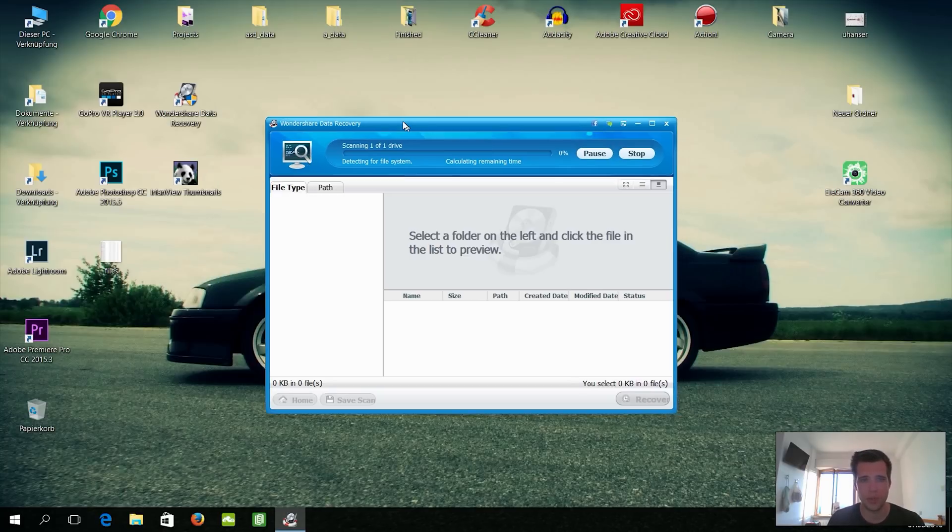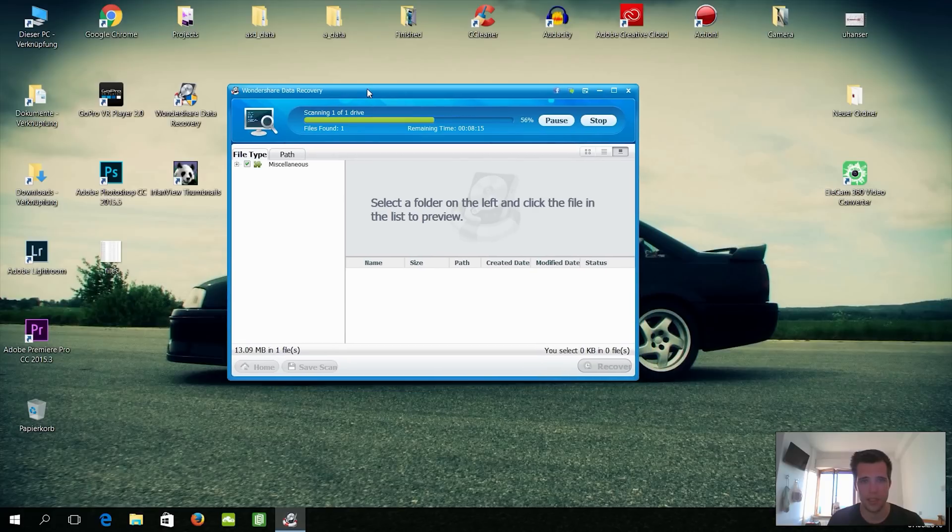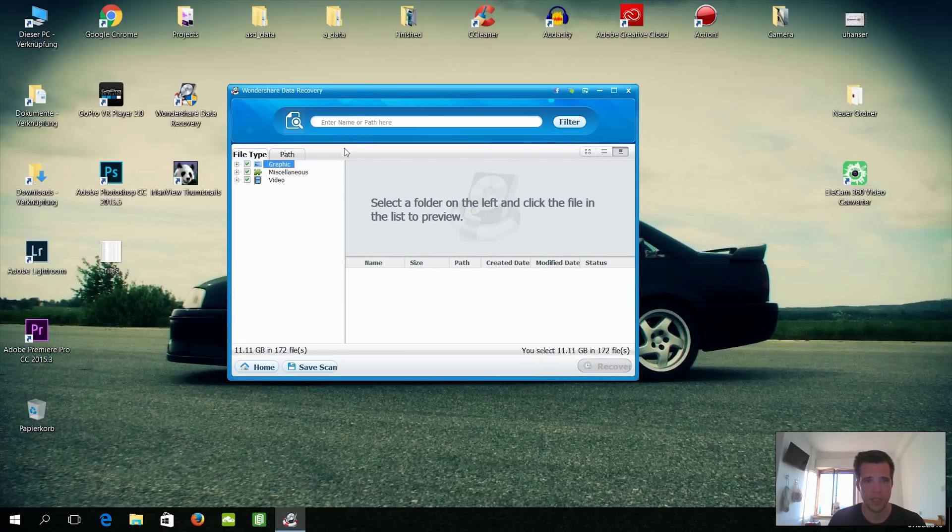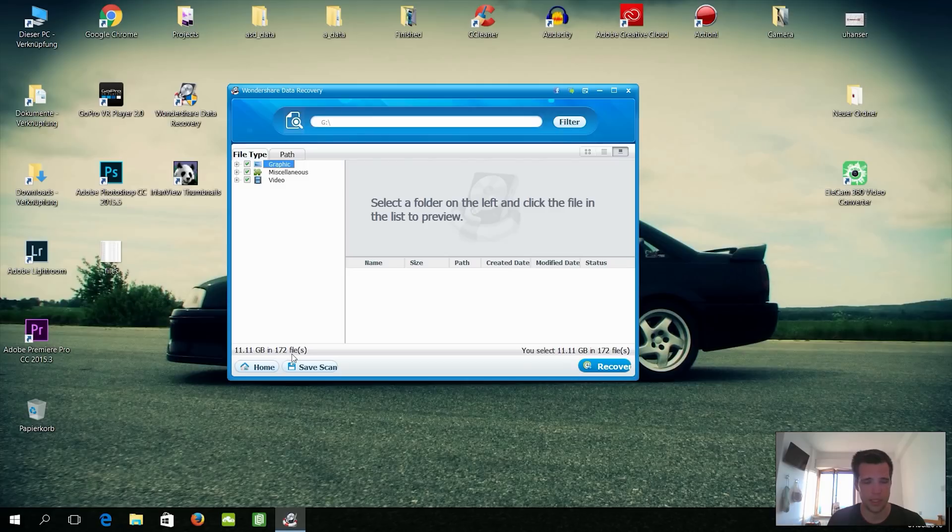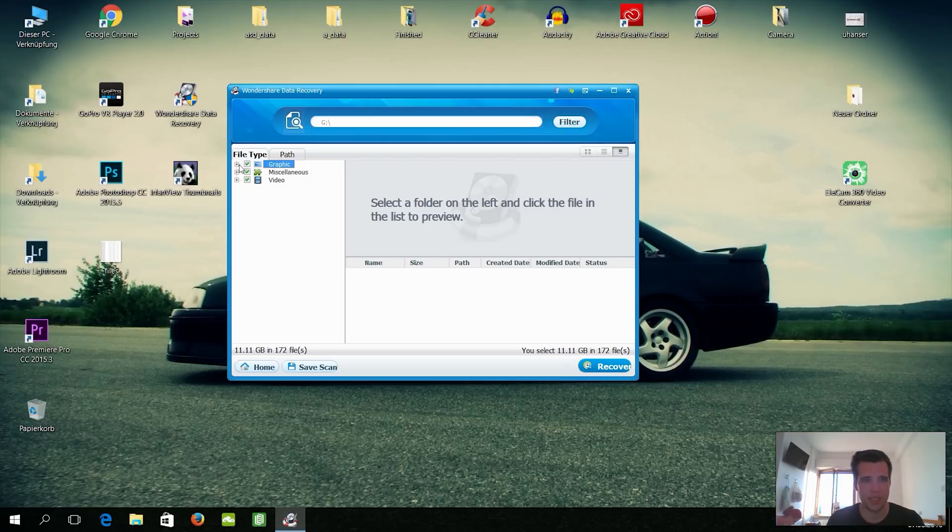Okay, let's press start to recover and let's see what this program here can do. Alright, so 11 gigabytes in 172 files. Alright, that's really a lot because it's a 32 gigabyte SD card.